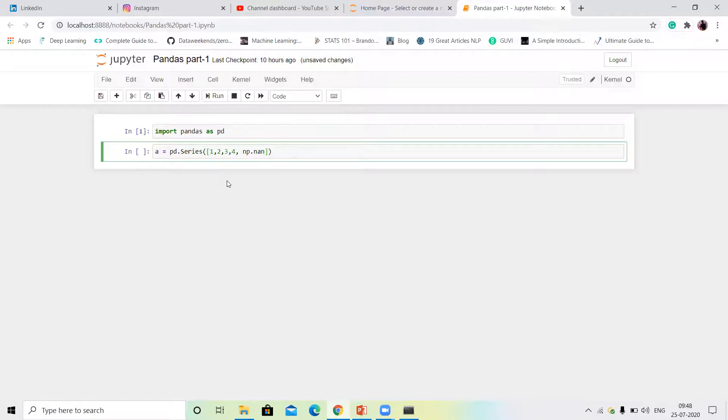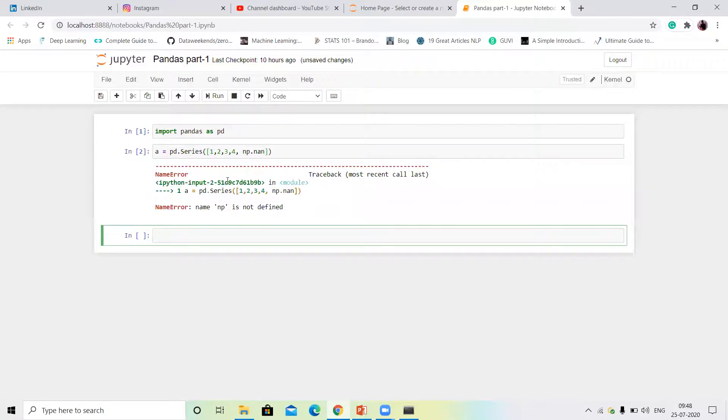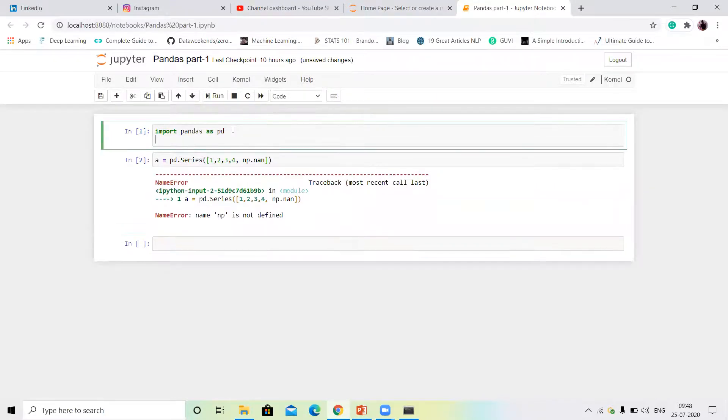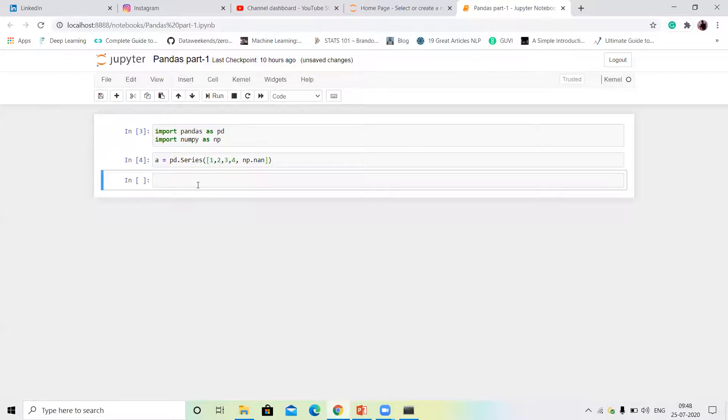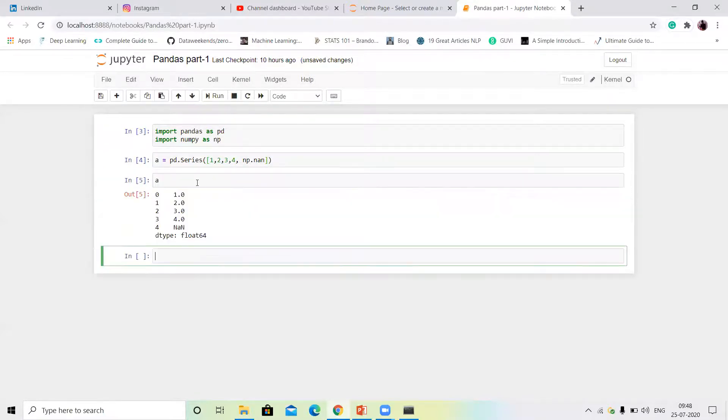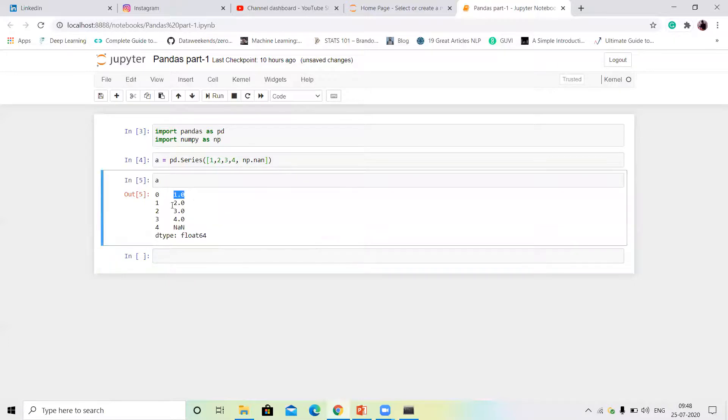np.nan value means np.nan value. This run, simply print. First value one, second value two, third three, four, and last value NaN value means this empty value, okay. This way we create a Series.